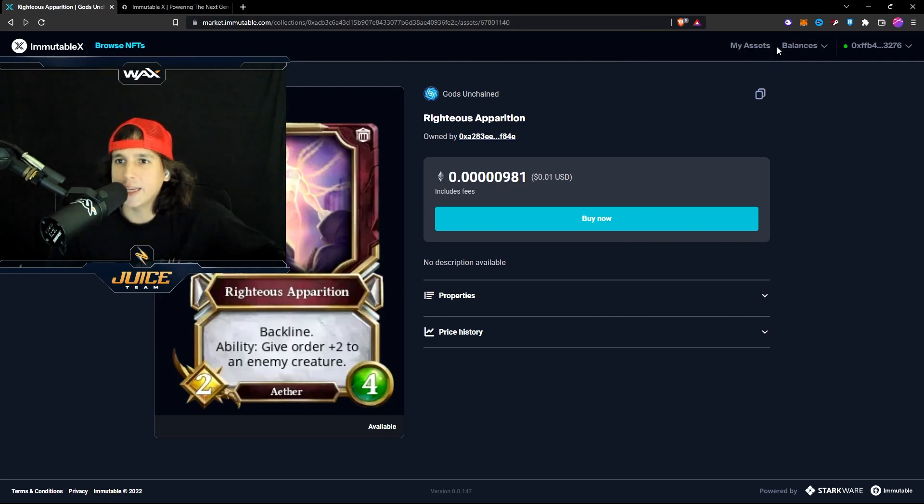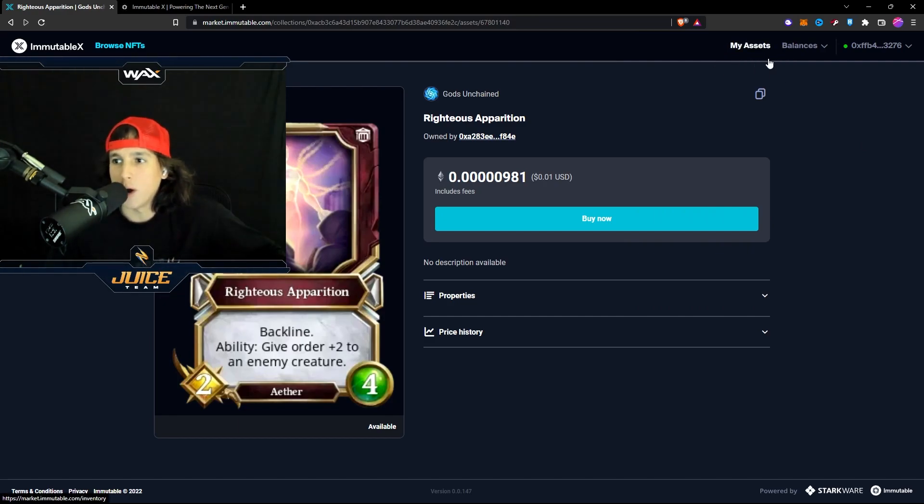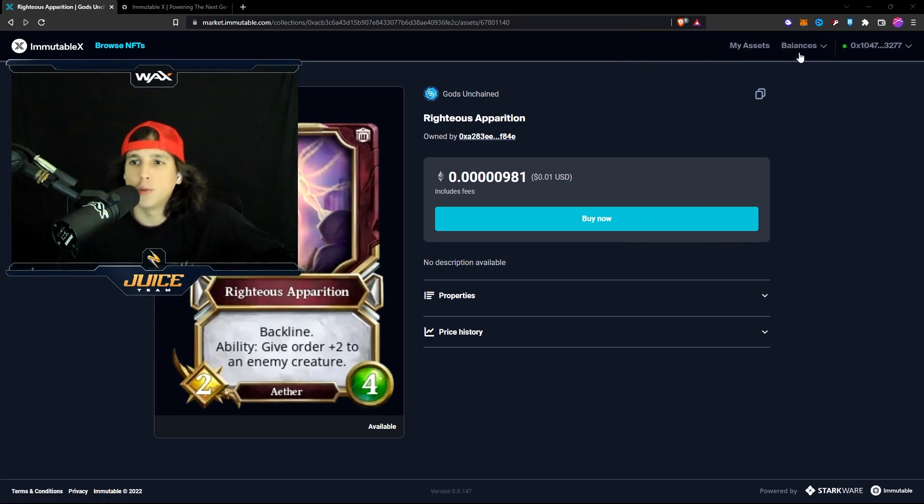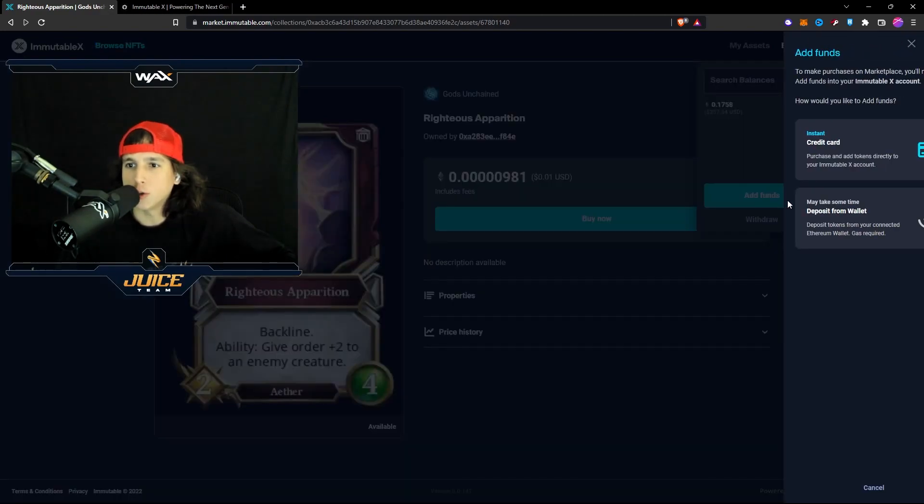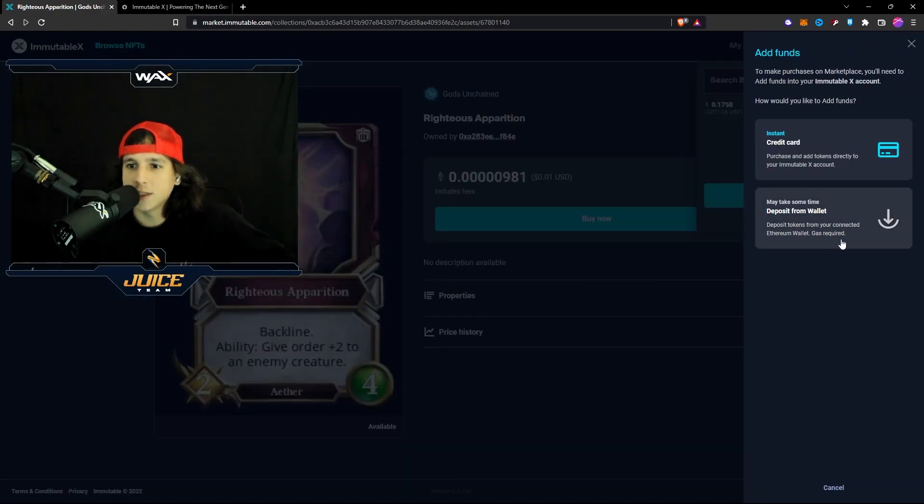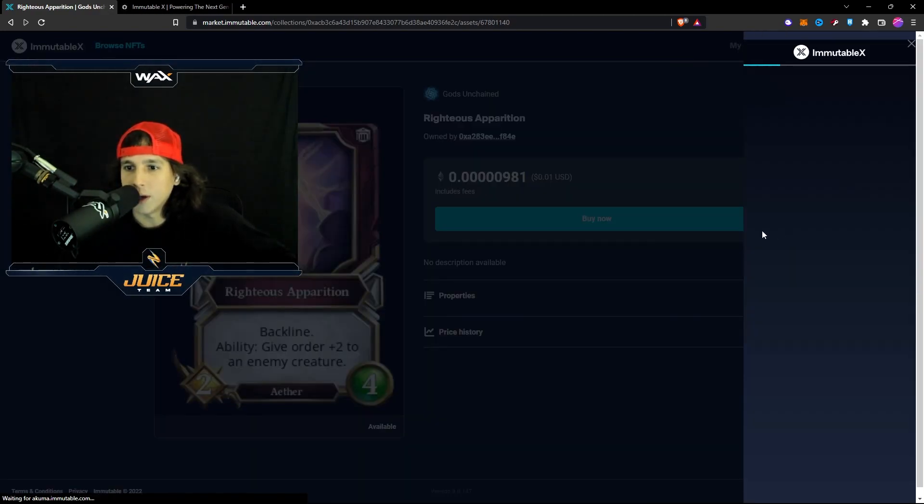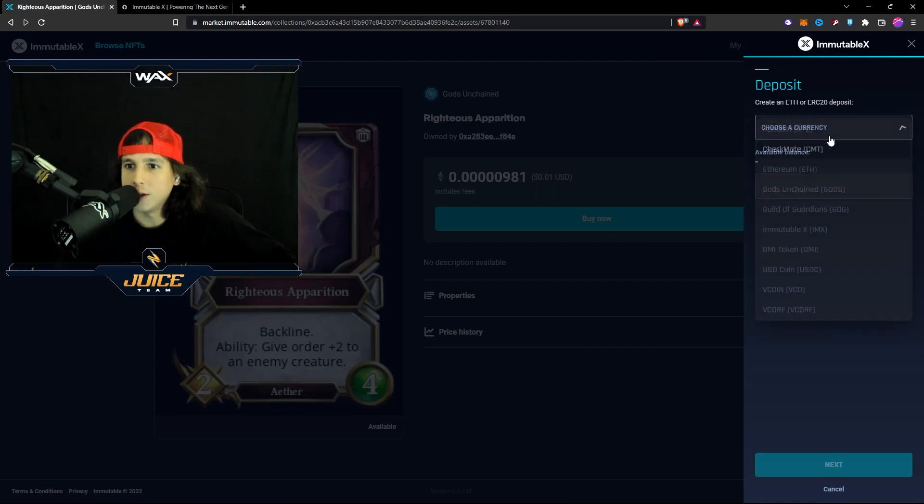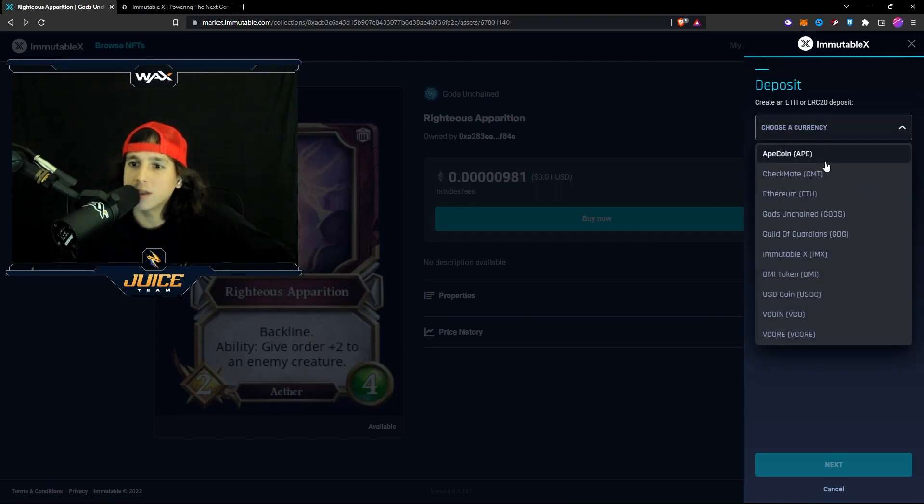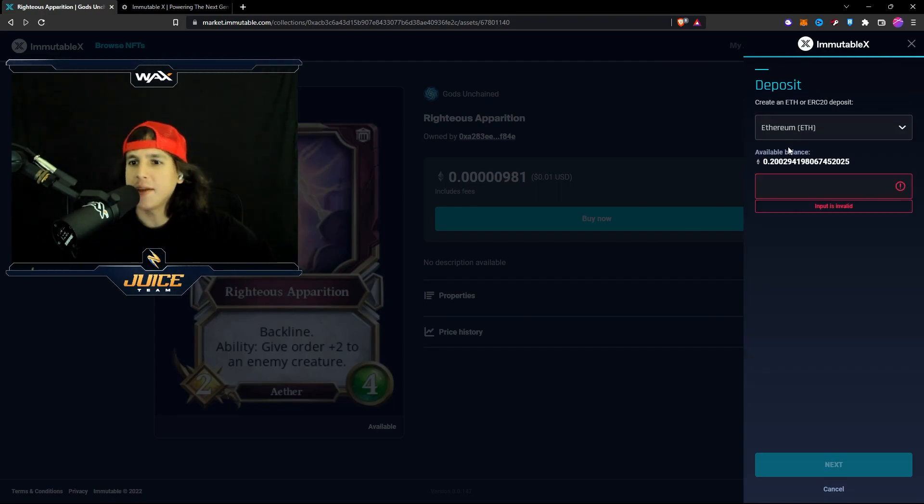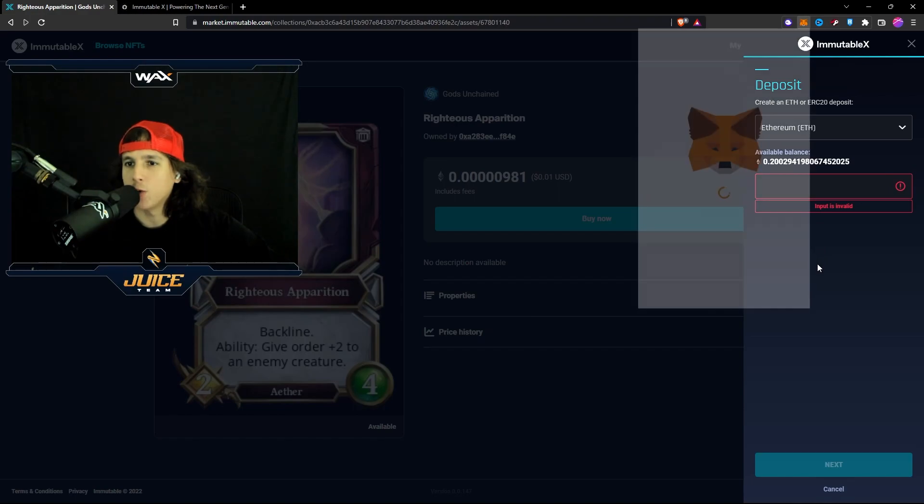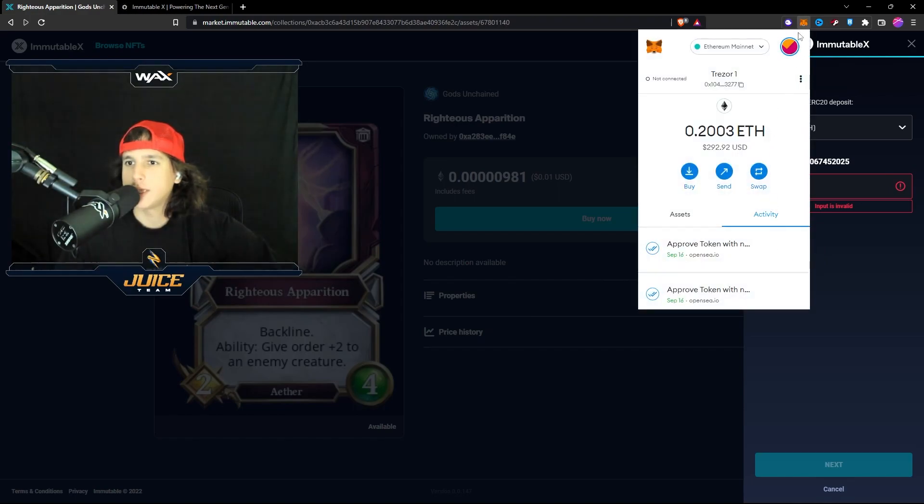I can transfer into my Immutable X wallet. Very simple. So you would go right here to balances. You would go to add funds and you go for deposit from wallet. You choose a currency. You go Ethereum. And then you can see I have 0.2 from my MetaMask wallet. That's it.